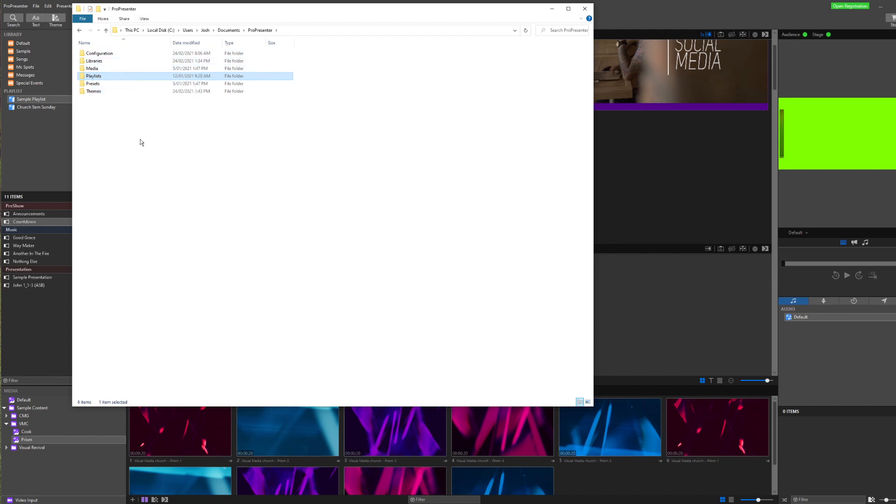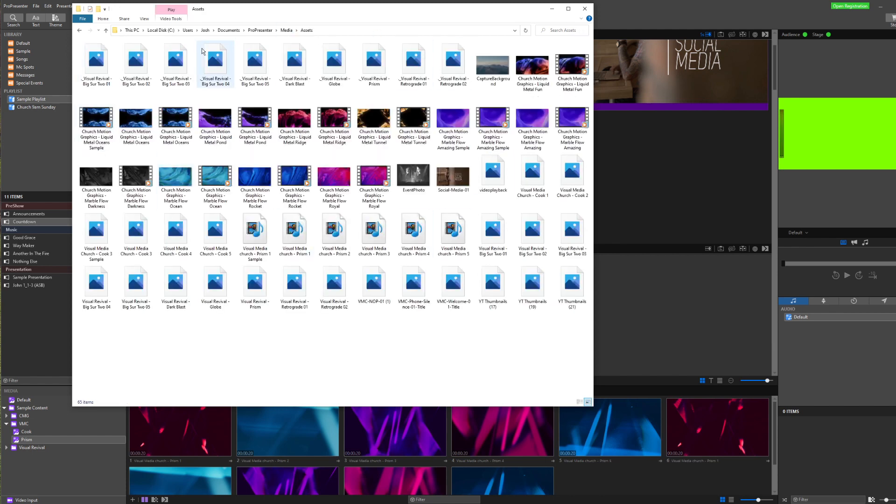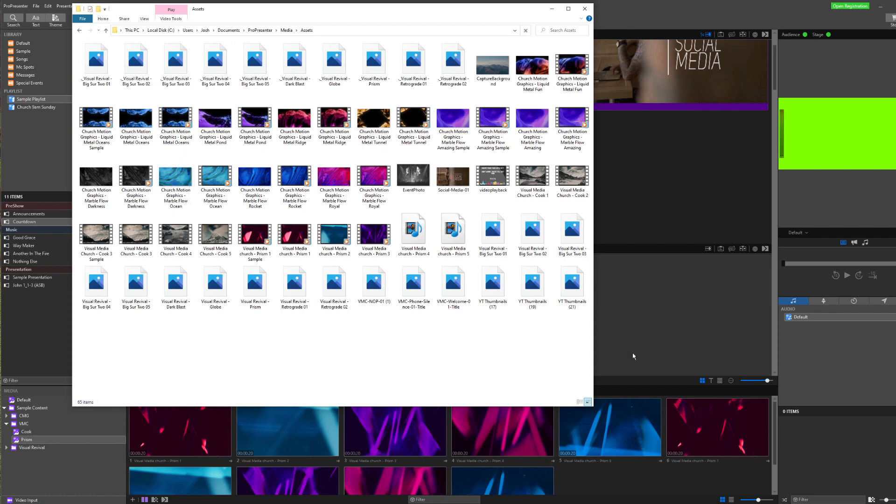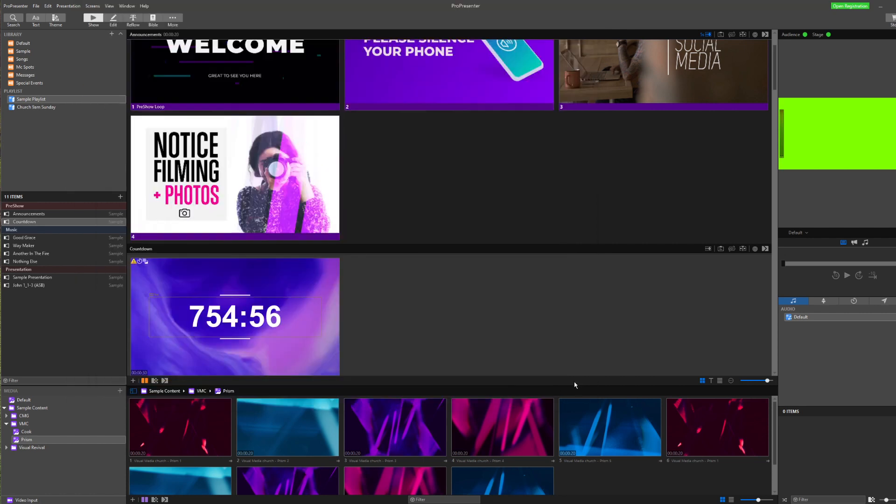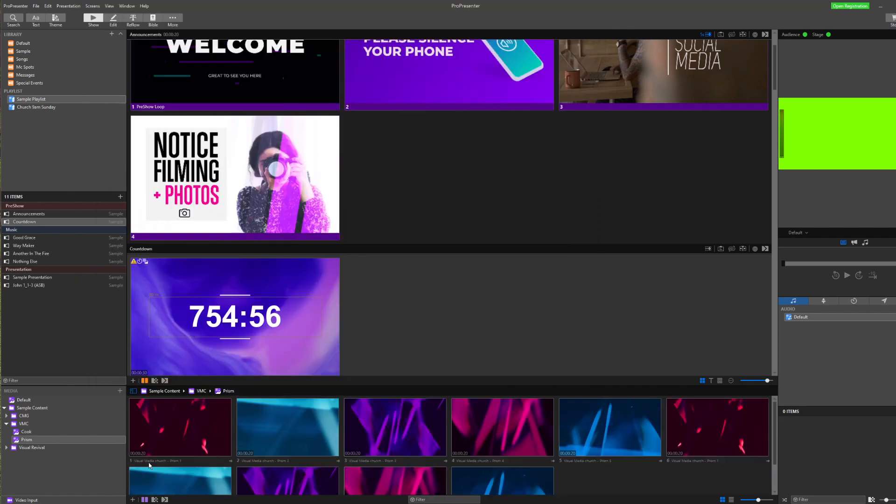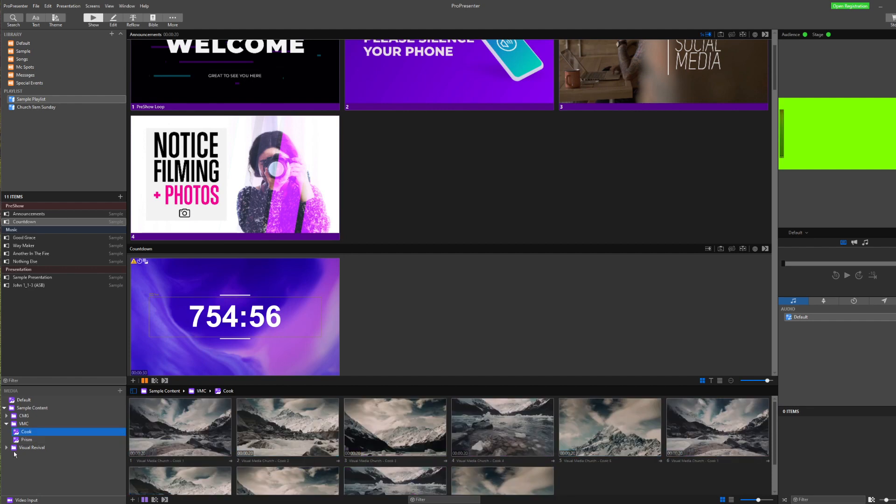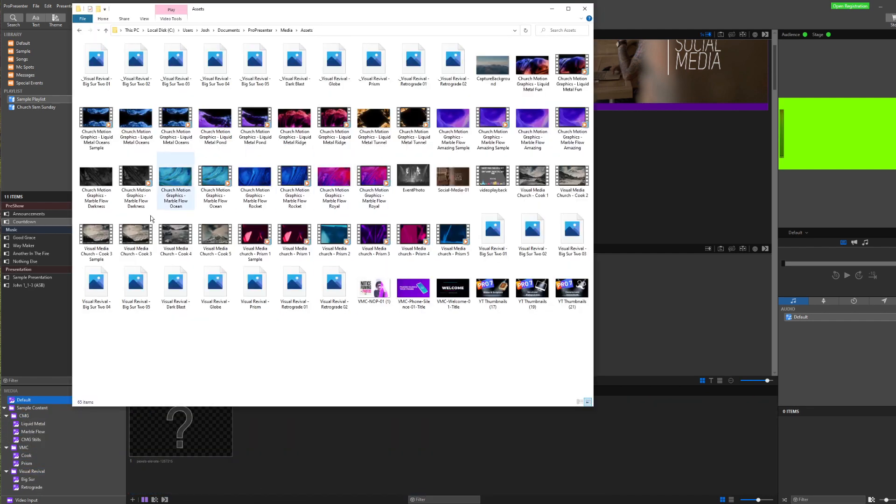Just while we're here as well, this is where all the media lives. If I go into media and then assets, this is all of the media that's been imported into ProPresenter on my computer. If I go down in here, you can see all of this media lives in this media folder. So anything that's been brought in.